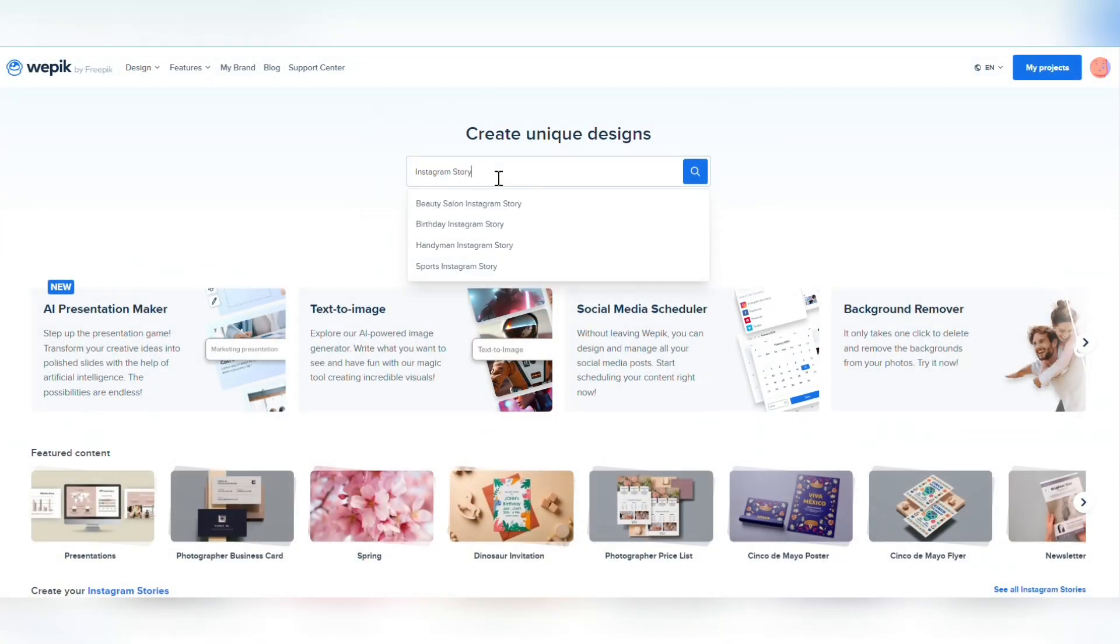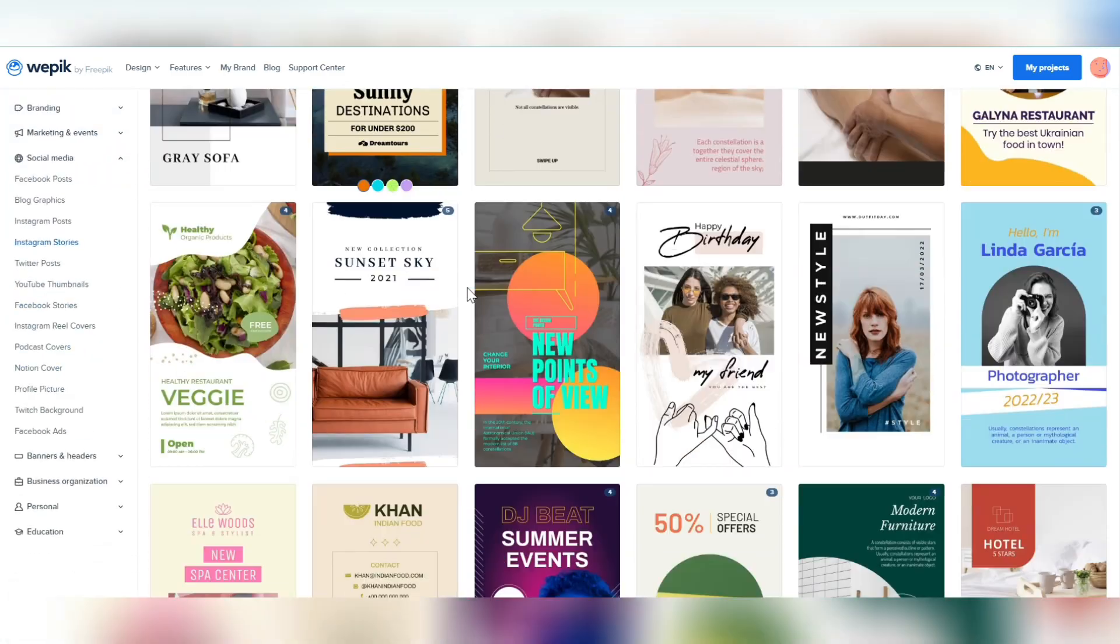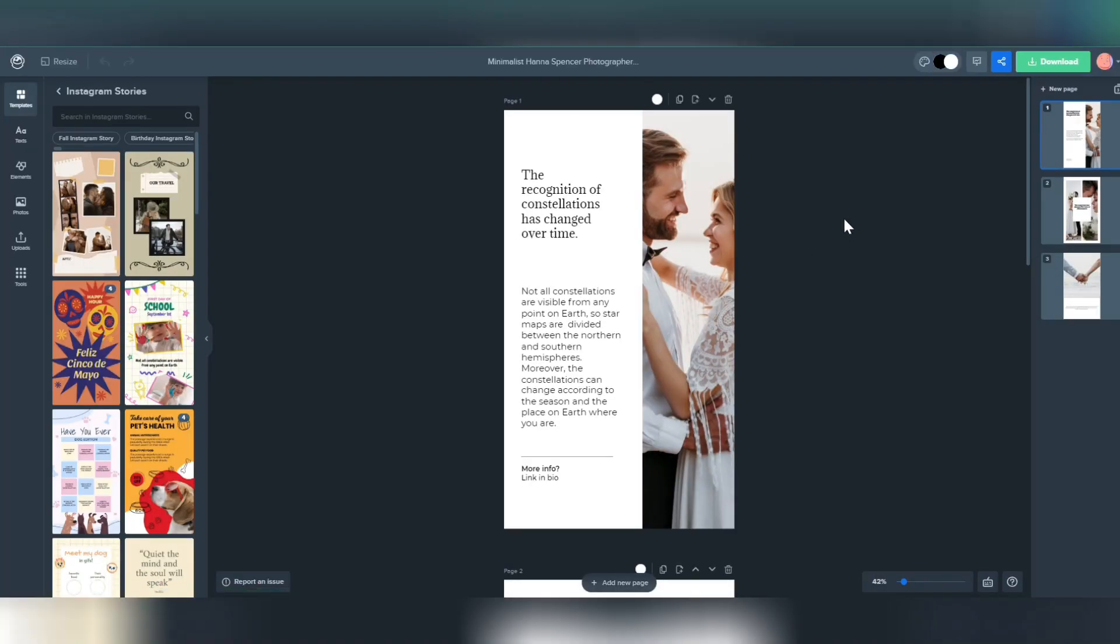Let's make the most out of your Instagram Stories. First, select the right template based on the content you want to create.